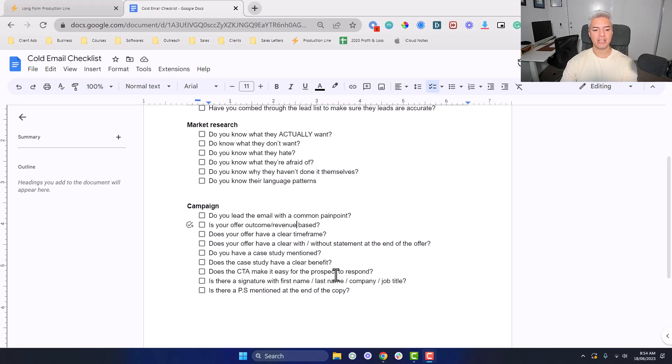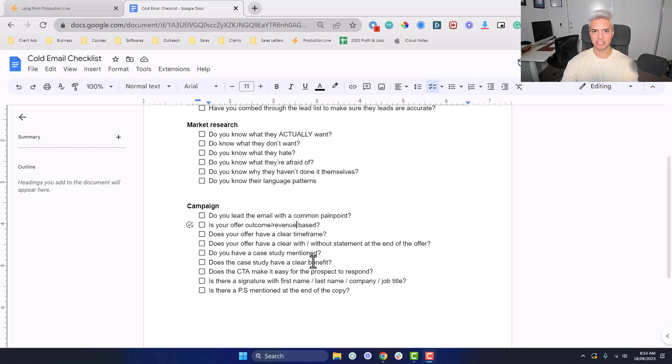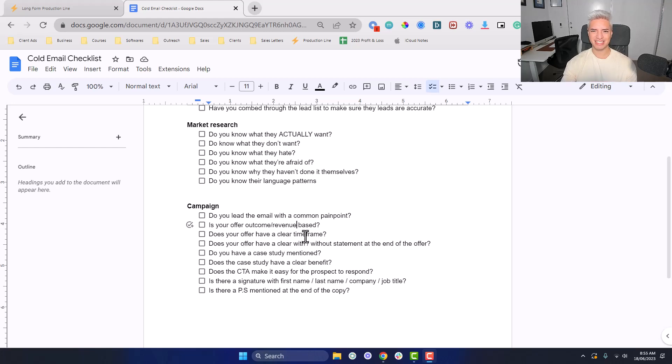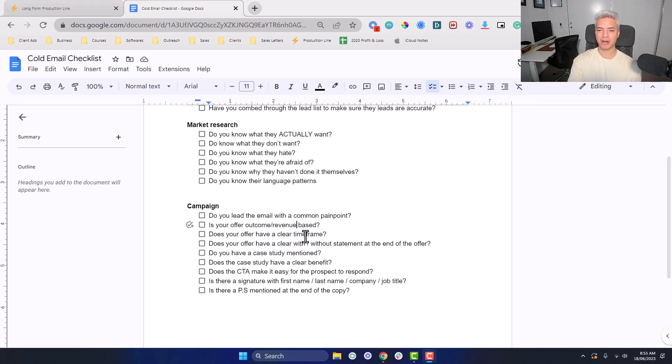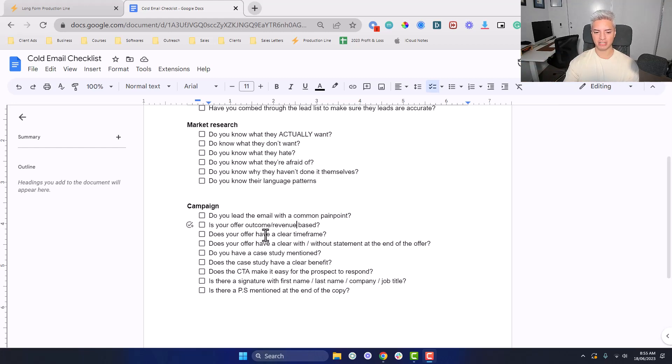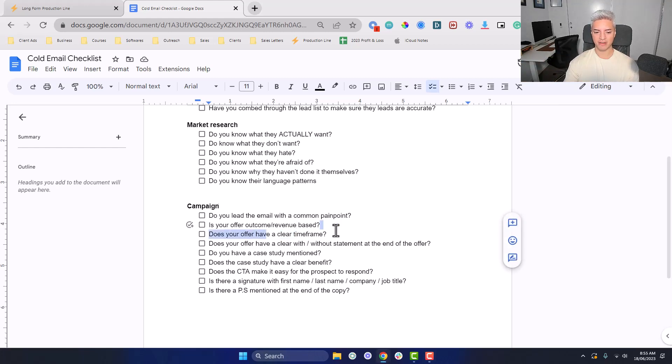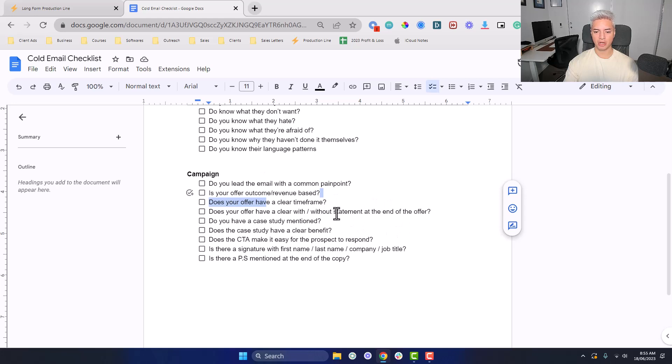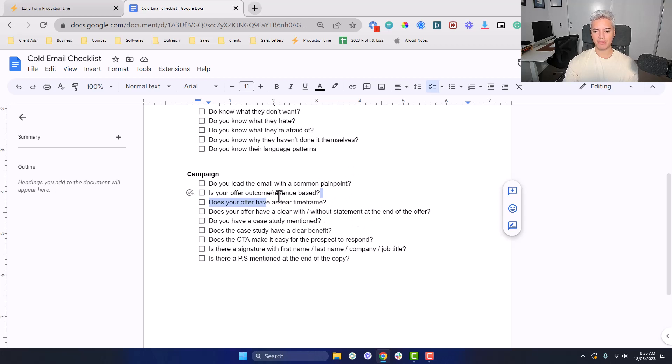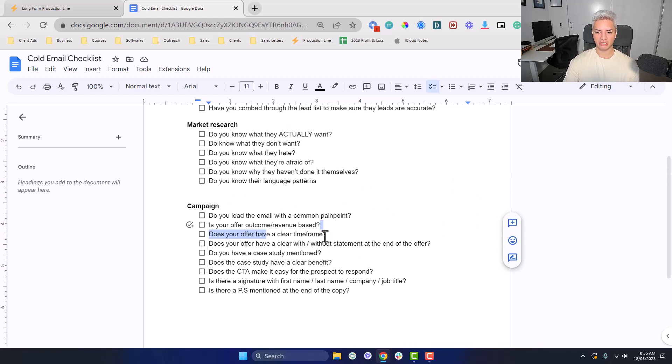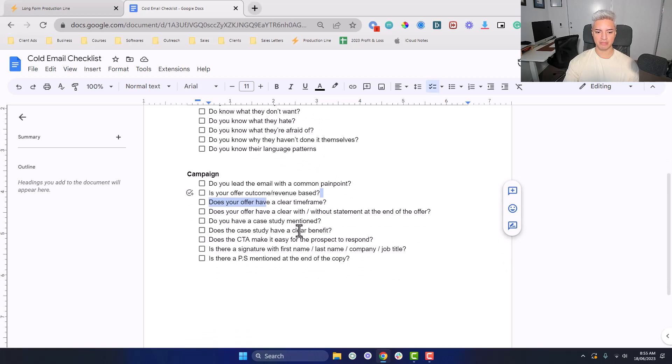Make sure when you're going through this, you want to tick off every single box. There might be an instance where you might not have one box ticked, but you want to tip the scales in your favor and tick every single box as possible. Does your offer have a clear timeframe? That's pretty self-explanatory. Instead of just stating we can help you make $10,000 a month, it's we can help you make $10,000 a month within 14 days, within 30 days. Does your offer have a clear with or without statement at the end? That'd be whilst being super profitable without having to hire any VAs, without having to pay any paper appointment agencies. If you don't know what to say, you'd be using the market research for this part specifically.